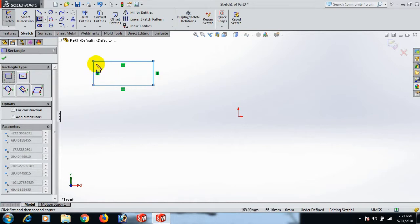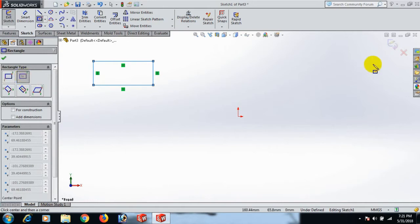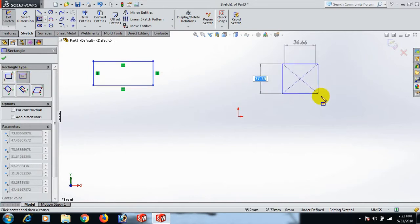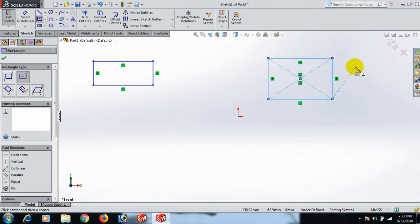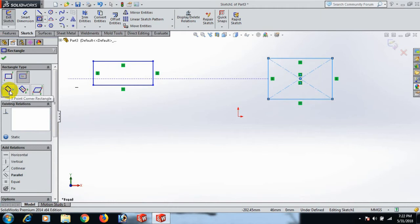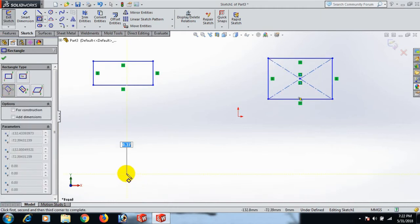Go to the first click then second click. Next is center rectangle. Center rectangle means center by the increment.